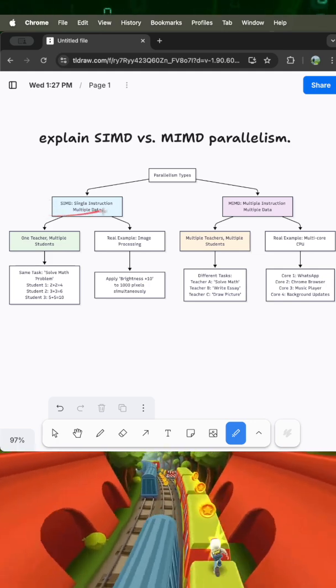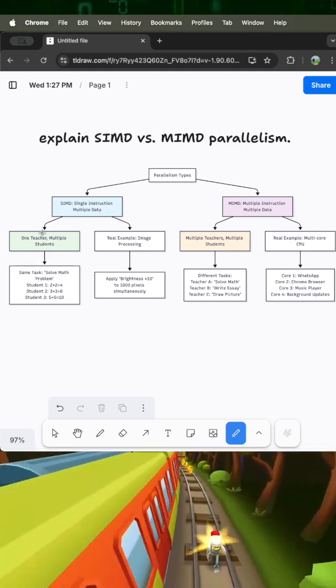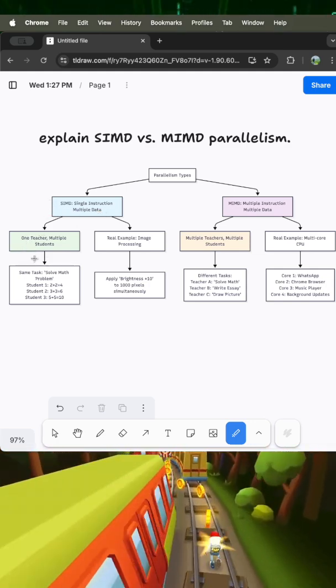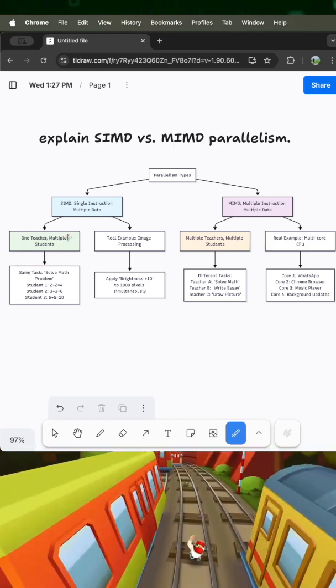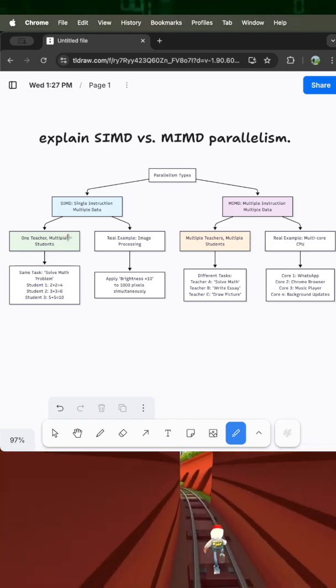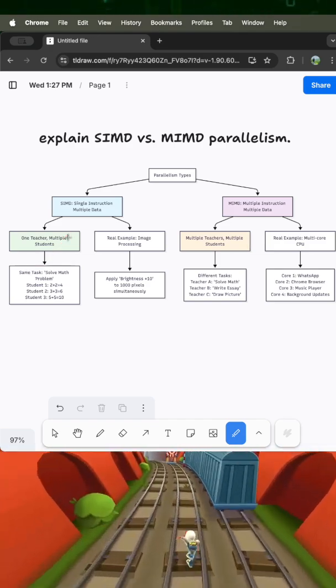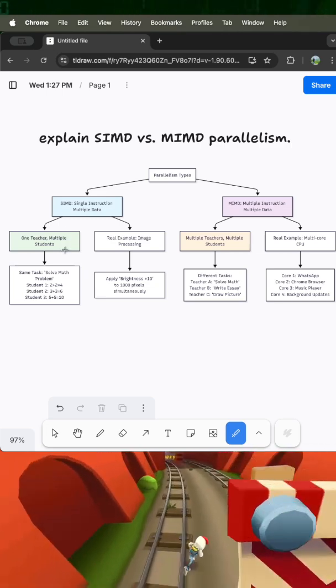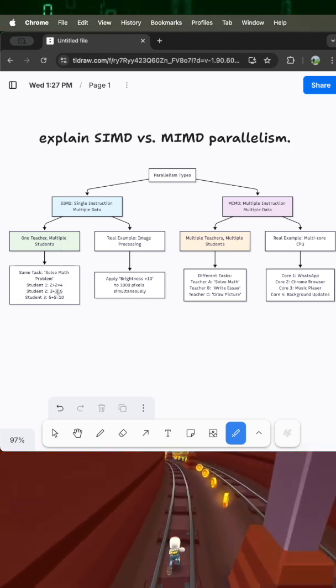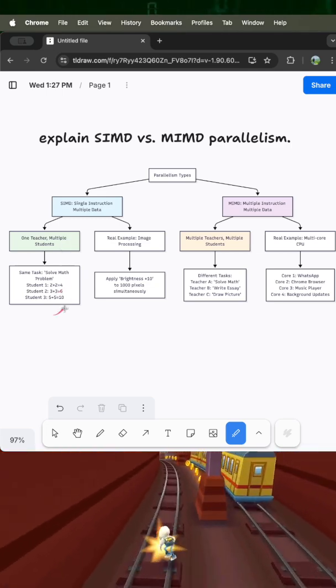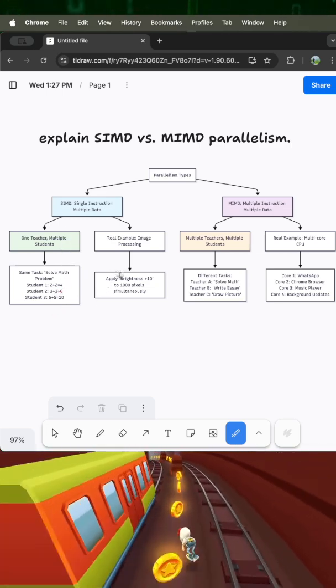First, SIMD: Single Instruction Multiple Data. Looking at here, it's like a teacher giving the same instruction to multiple students. The teacher says solve a math problem and all students solve different math problems simultaneously. In computers, this is like